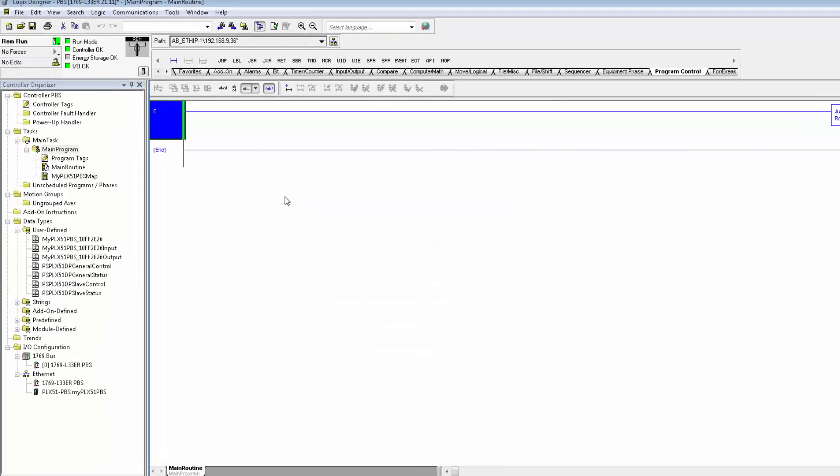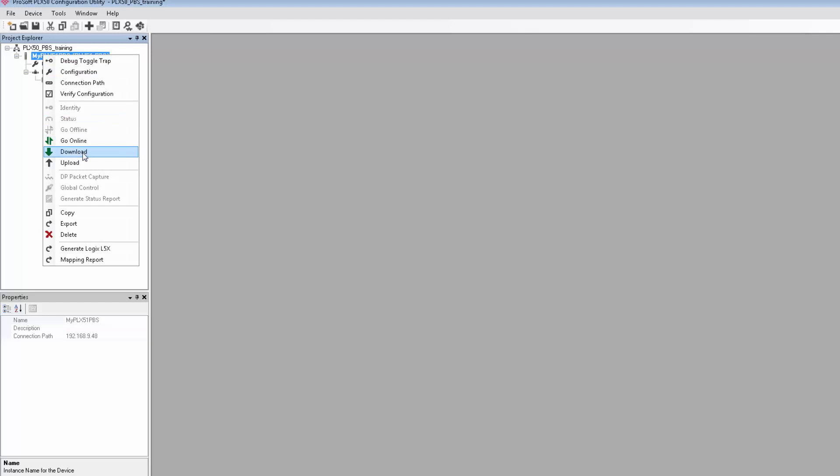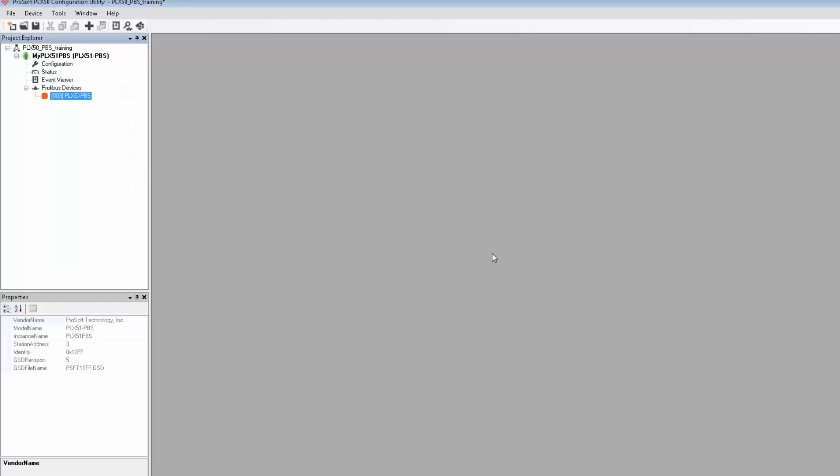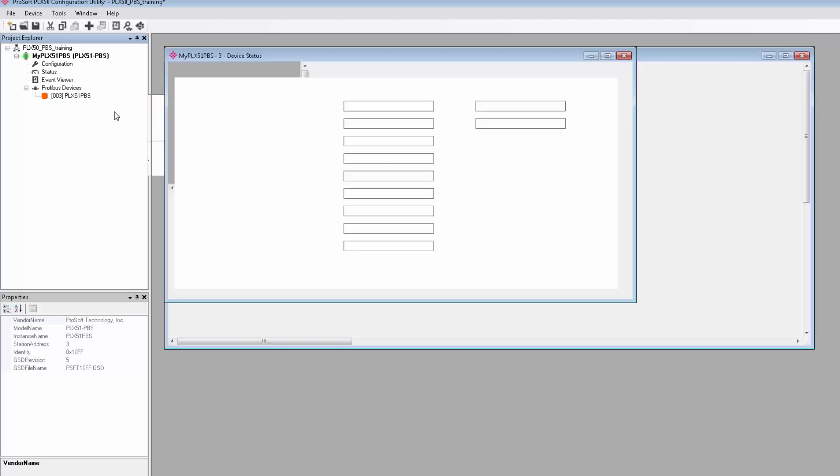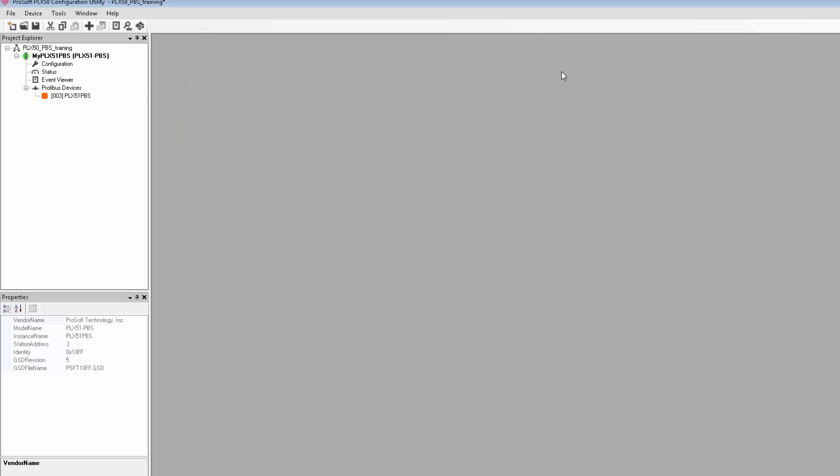We're done with Studio 5000 for now. We'll jump back into the Configuration Utility, and just right-click on the PLX51 in the Explorer View, and select Download. This will download the project to the PBS and take the Gateway online. If we take a quick look at the Device Status, we can see that we are online, but not connected, as evidenced by the orange color here. To complete the configuration,